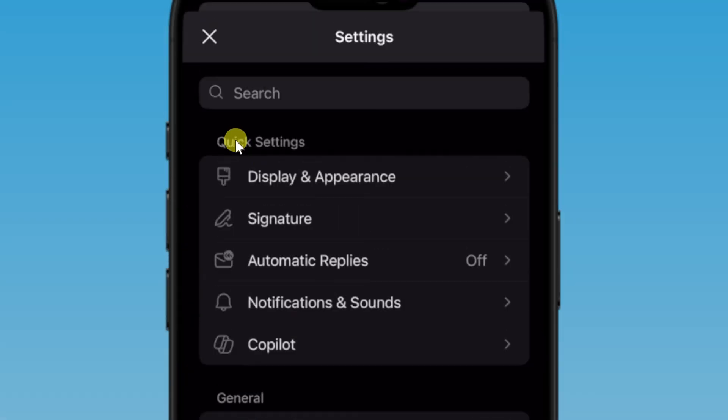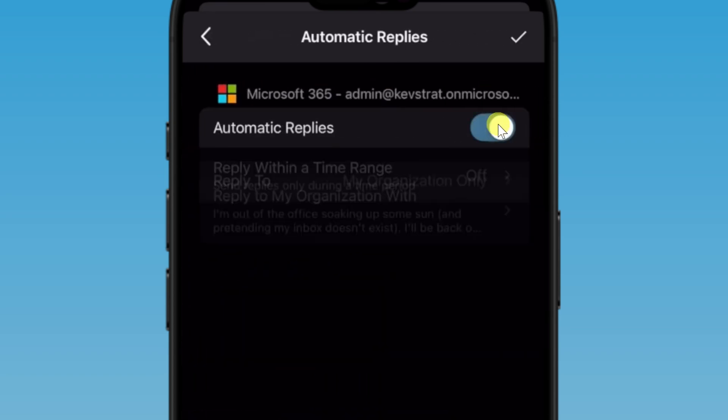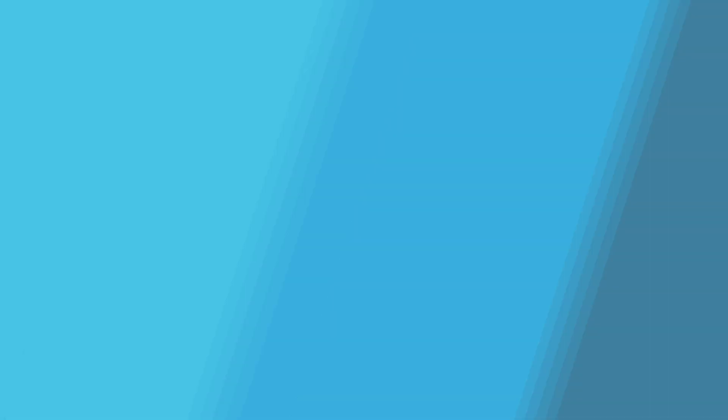And right up at the top, you'll see a category with quick settings. And right in the middle, you'll notice an option for automatic replies. Tap on that. And over here, you can toggle on automatic replies. And just like we saw on desktop, we have access to all of the same settings right here directly on your phone.